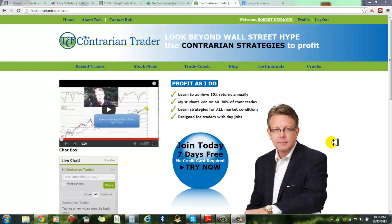Welcome to the Contrarian Trader, this is Robert Desmond. The topic of today's video is going to be U.S. Steel - a trade we recently made. I wish I could say it was a winner but it wasn't. We took a loss on the trade, but that's okay. As long as you keep your losses small, it's a part of our business as traders. If you're not willing to take a loss, it's going to be very difficult to become a successful trader.